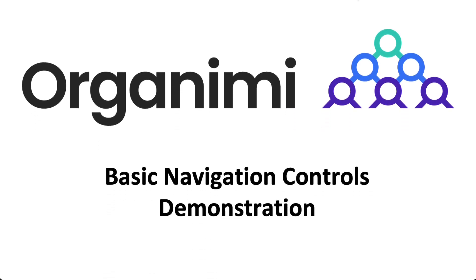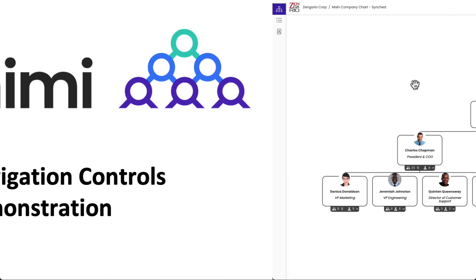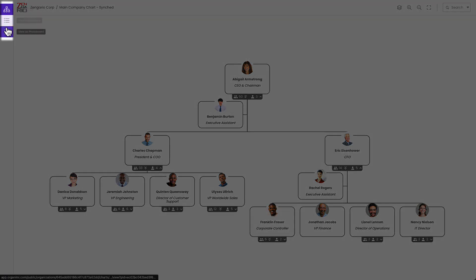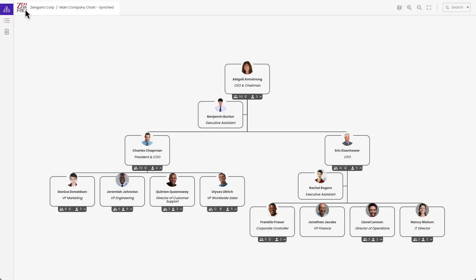In this video, we are going to do a quick walkthrough of the basic controls available when viewing an org chart in Organimi. Up here in the top left, we have the different view options. We'll show these in a minute.